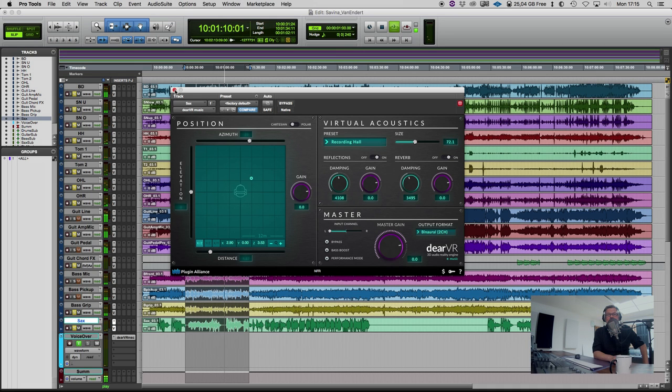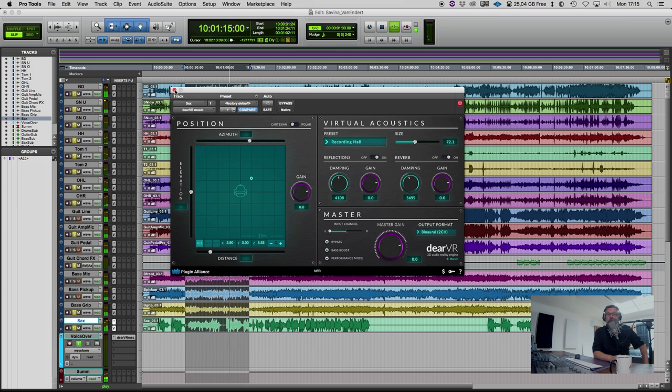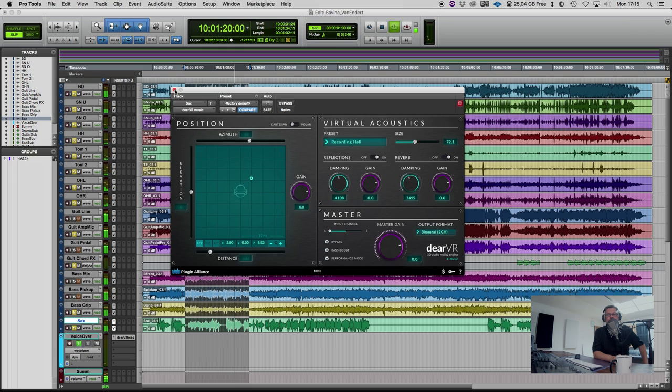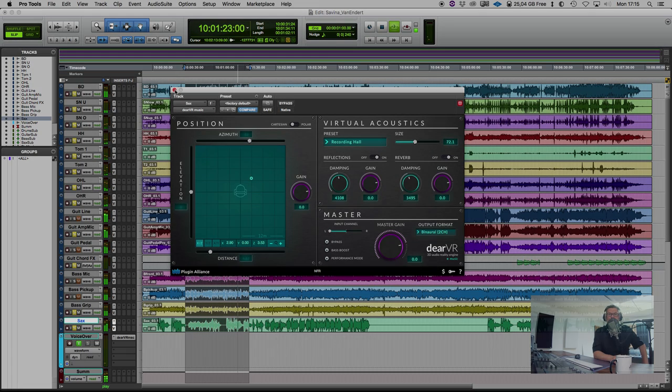Thank you for watching and listening to our little tutorial. Enjoy the new possibilities with this amazing plug-in. Stay tuned for our next tutorials and have a look to the audio demos on the website of Plugin Alliance. See you!